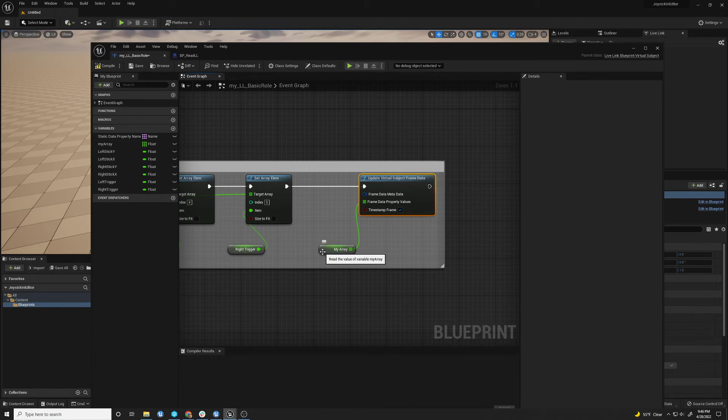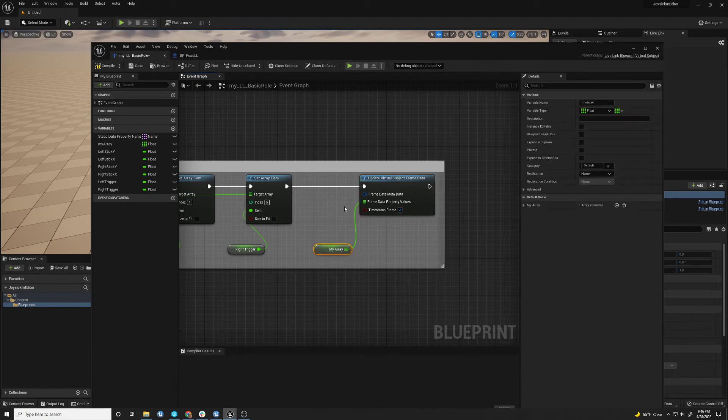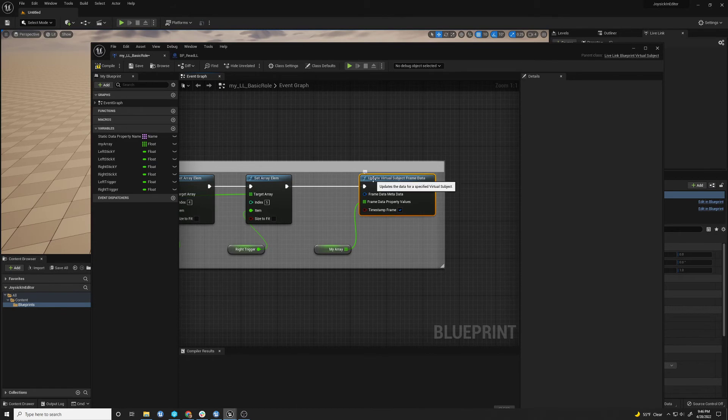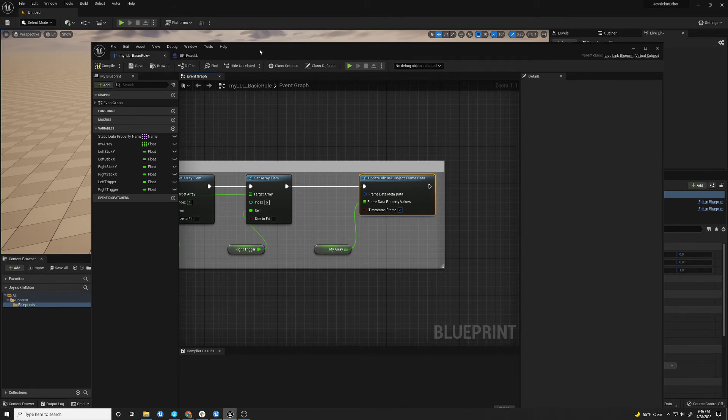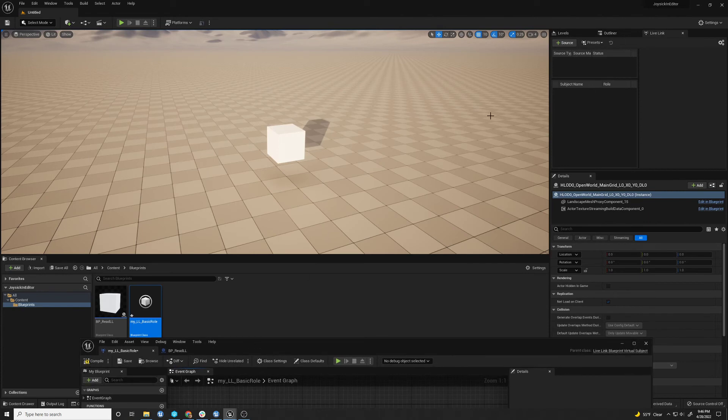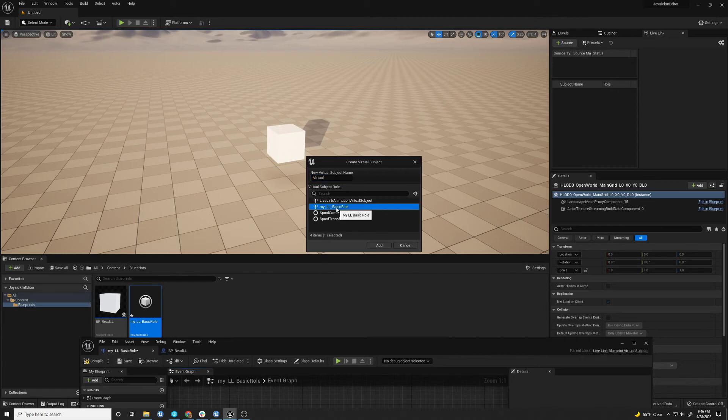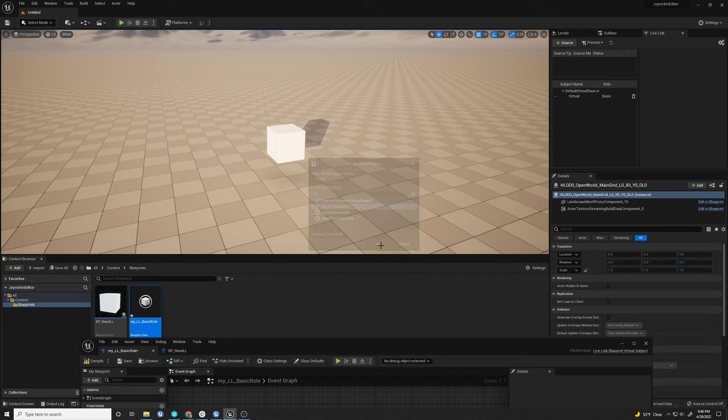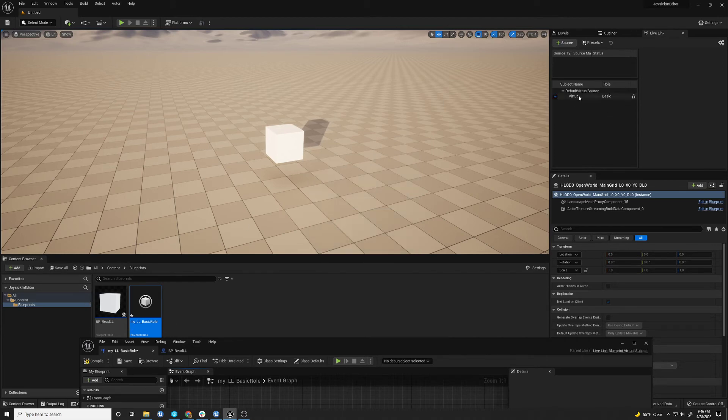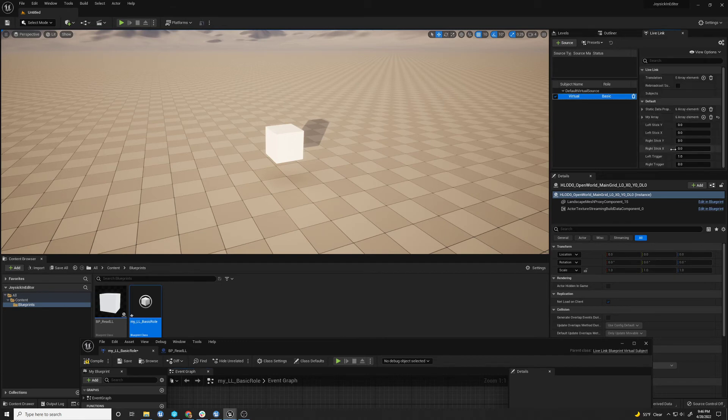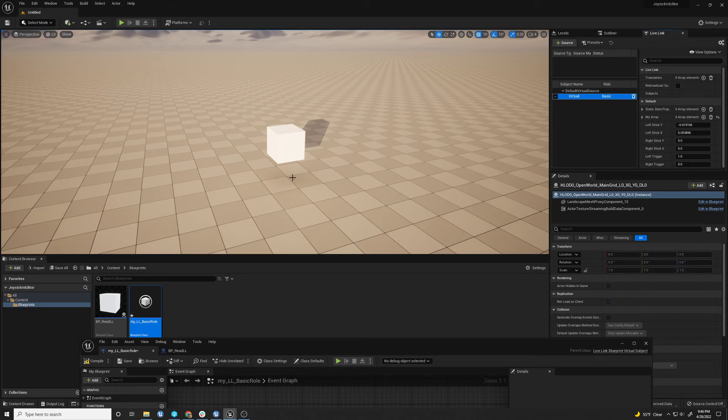In this case, it's coming from your array of values from your controller. So this exists. And you select it by adding a virtual subject. And you choose here, my LL basic role. And you add it. And then you see it's called virtual. And you can see the values here. That's how you get the information in the system.